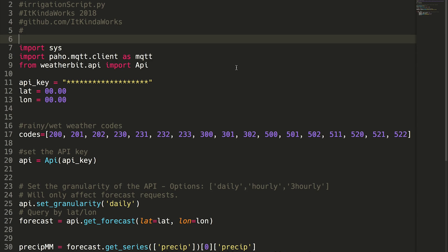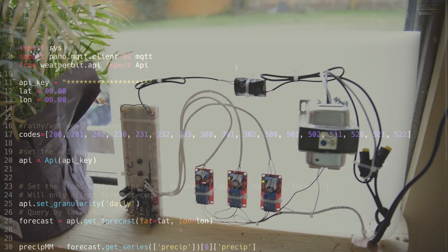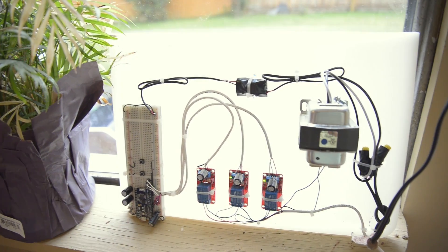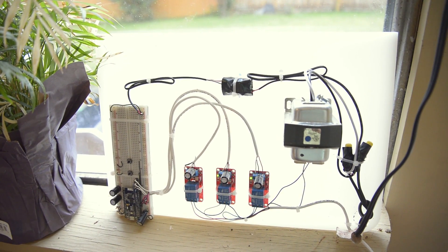Hey and welcome back to It Kind of Works. If you guys have been following this channel for a while, you might remember the automated backyard watering system that we built last summer.